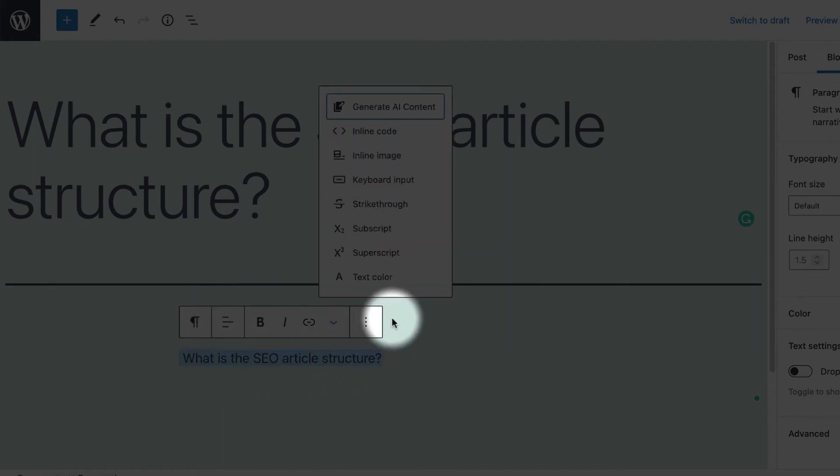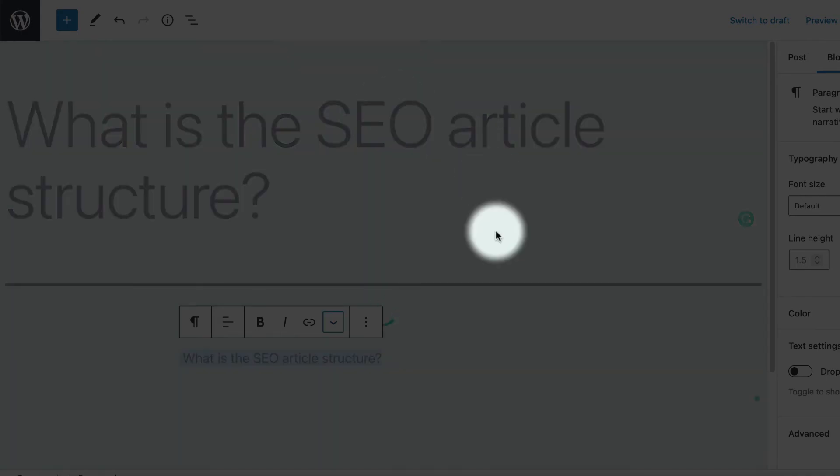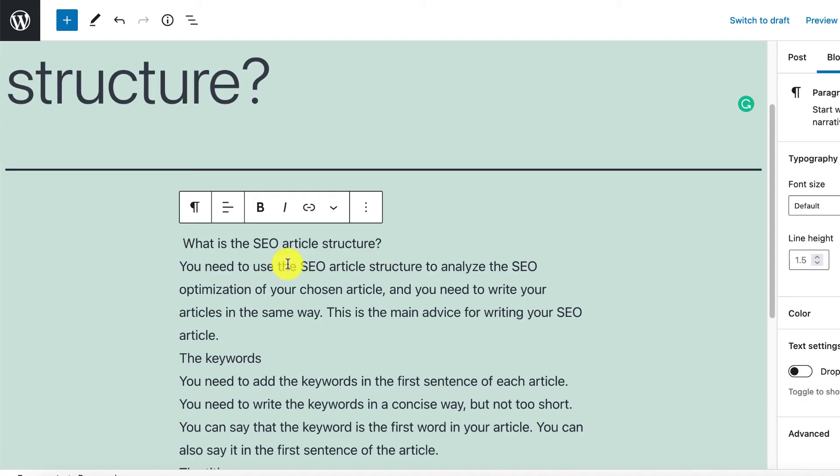Then select your text and click AI content generate button. And voila!